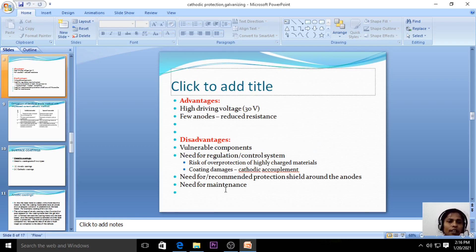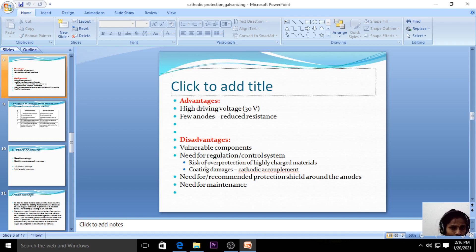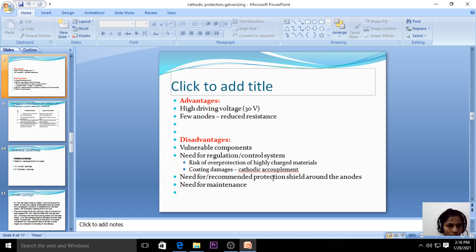The advantages of impressed current cathodic protection include high driving voltage up to 30 volts, and few anodes which reduce resistance — these are inert or insoluble anodes. The disadvantages include vulnerable components, need for regulation or control systems, risk of over-protection of highly charged materials, coating damage, cathodic interference, need for a protection shield around the anodes, and need for maintenance.